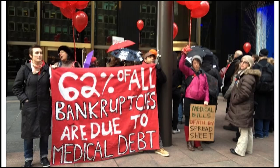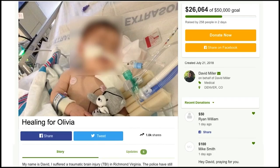In the United States, many patients struggle to pay their medical expenses because universal health coverage is not the norm here. About 62% of personal bankruptcies in the United States are due to medical expenses. So patients and their families sometimes create medical crowdfunding campaigns to defray their out-of-pocket medical expenses using online crowdfunding sites such as GoFundMe.